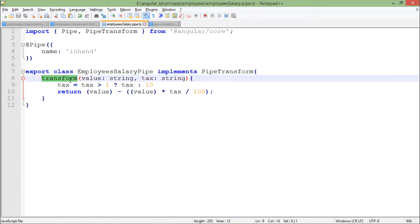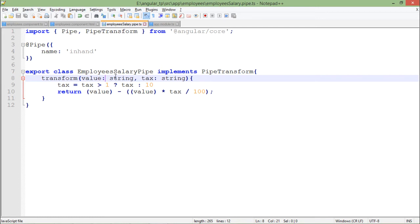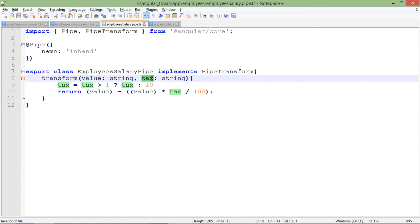So the required function has to be defined. Transform is that function. So basically I have passed two parameters here. First is the value, value on which you will apply the pipe. Like for this example, the salary is my value, the current salary amount for the specific employee is the value. And here is the optional parameter, that is the tax amount, like the tax percentage.